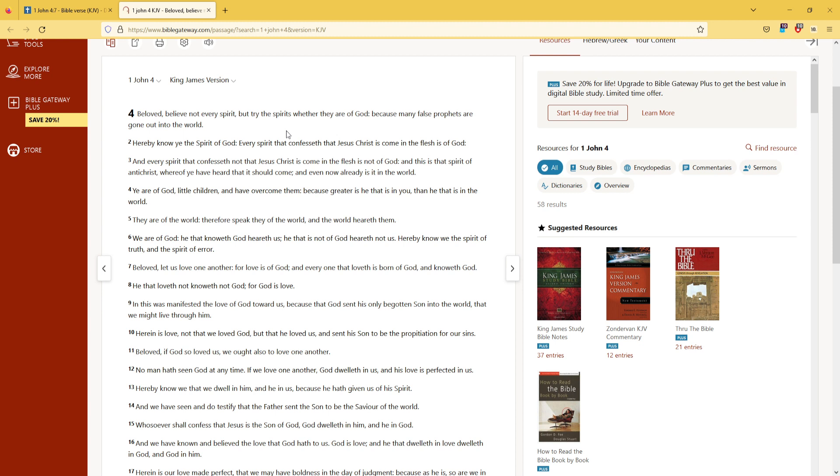If we love one another, God dwelleth in us, and his love is perfected in us. Hereby we know that we dwell in him, and he in us, because he hath given us of his Spirit.